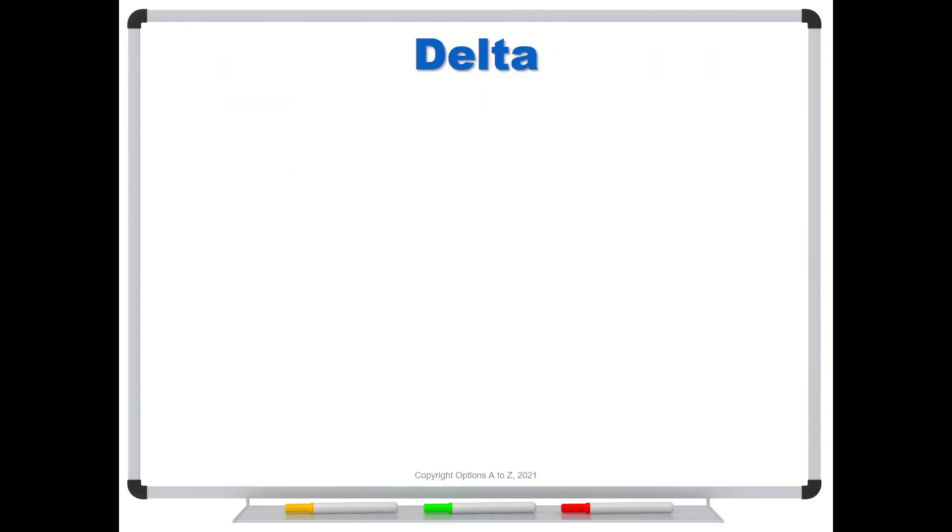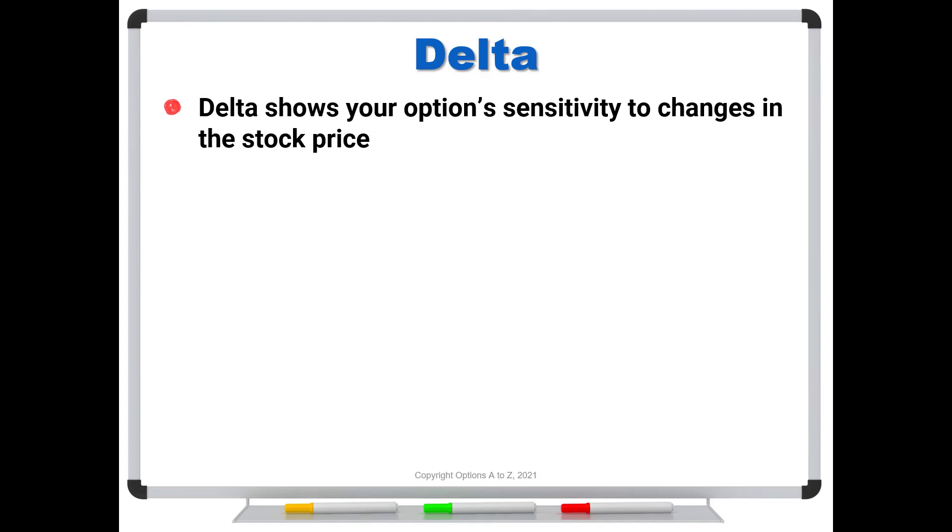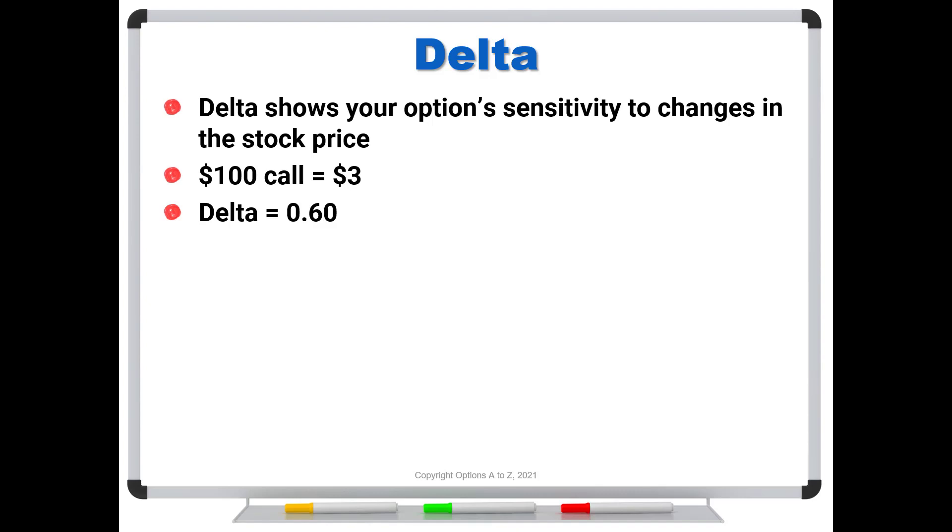So as a quick refresher, delta shows your option's sensitivity to changes in the stock price. So if we have a $100 call trading for $3, your broker's platform might show that it has a delta of 0.60. And this just simply means that that option is going to pick up about 60% of that next move in the stock's price, whatever it might be. If the stock goes up 10 cents immediately, we're going to pick up about 6 cents.